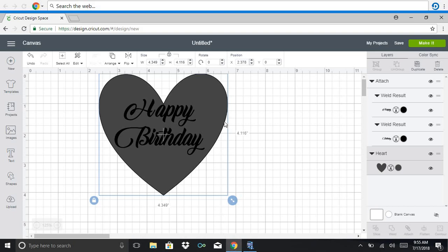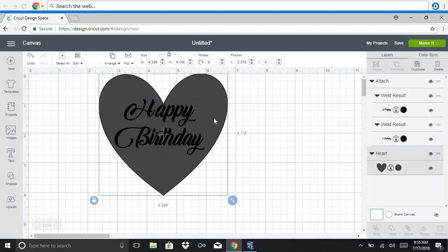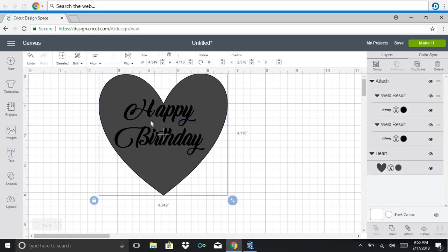In order to be able to slice, you have to select both layers that you are trying to slice. So first layer will be happy birthday and the second will be heart. So in order to select them both, you're going to drag across.